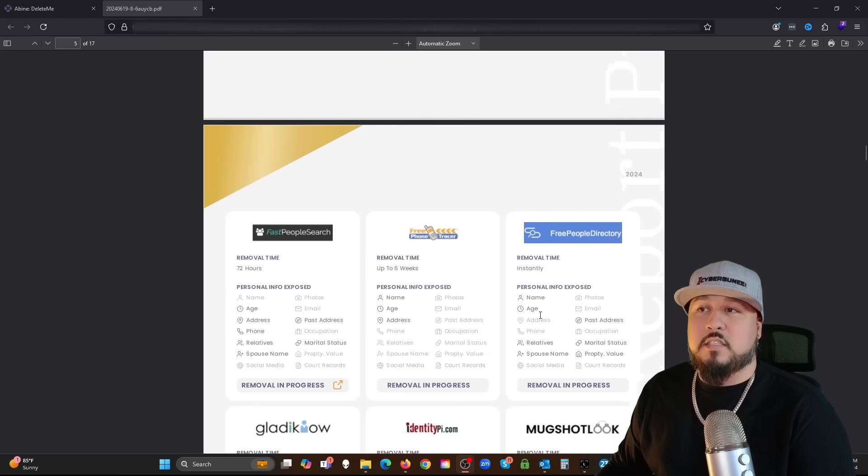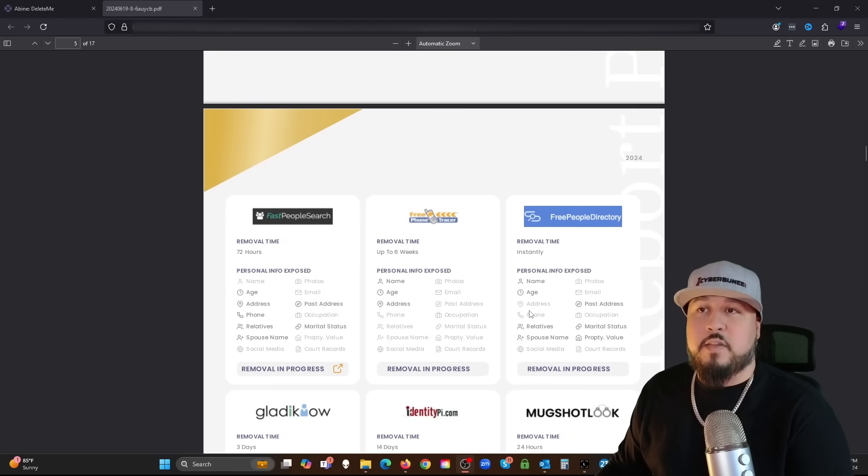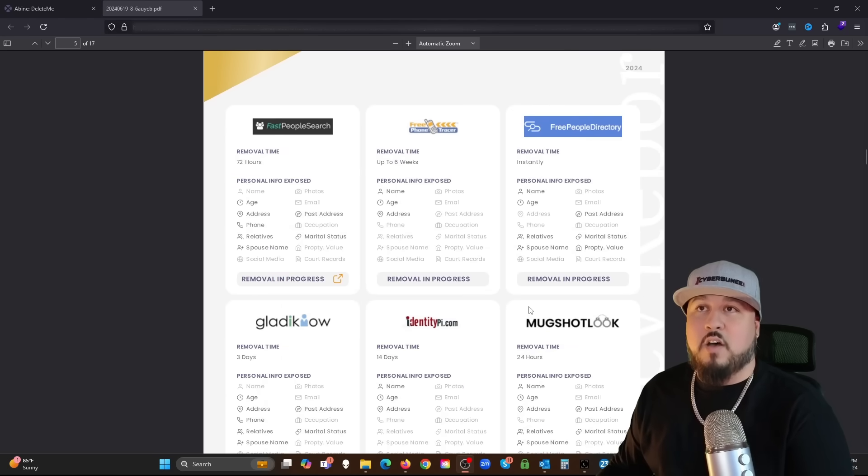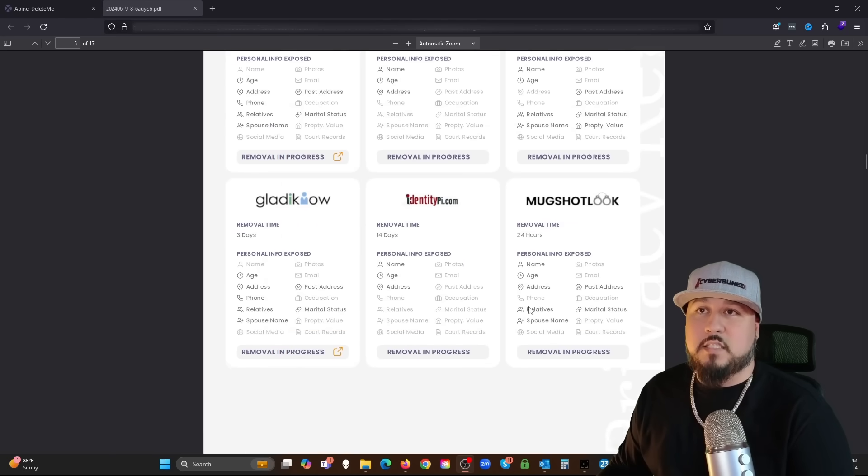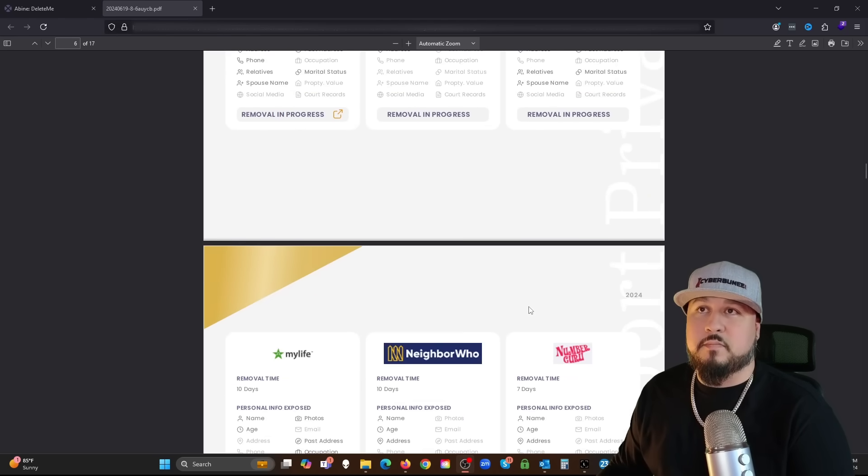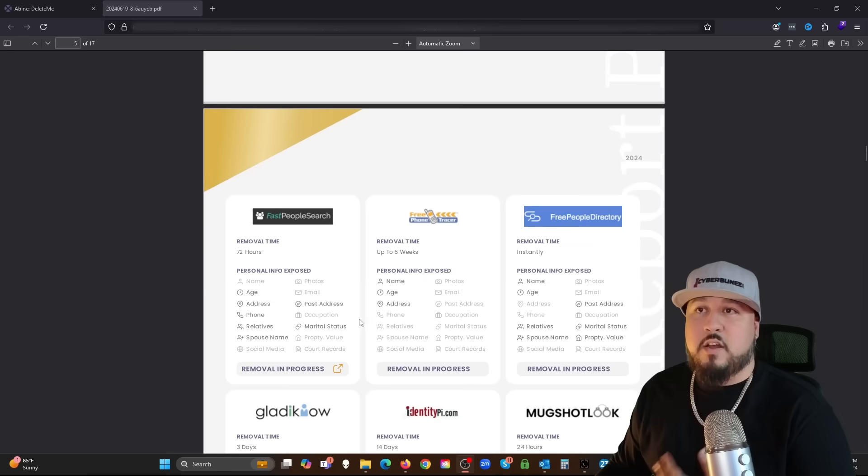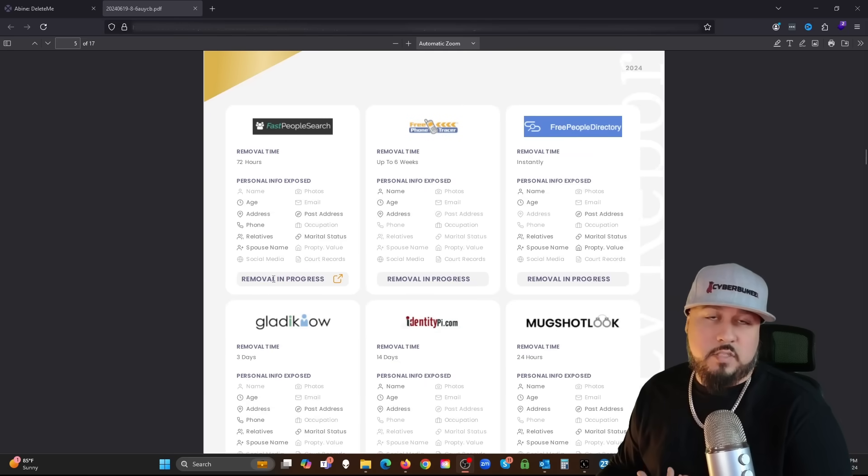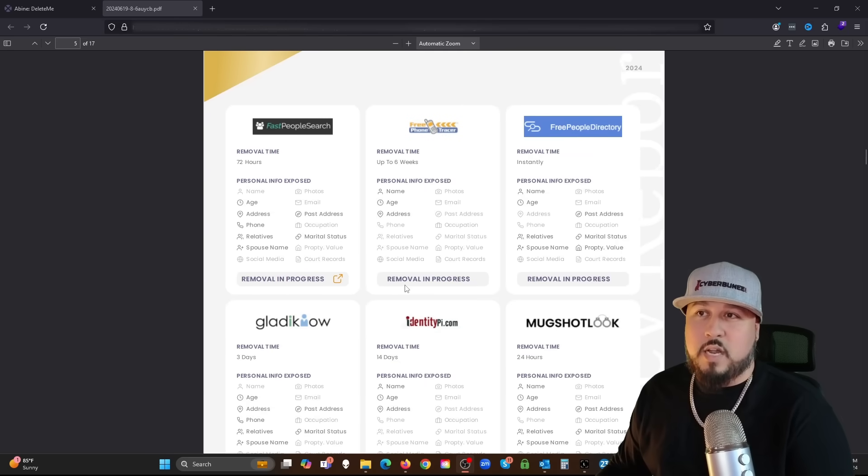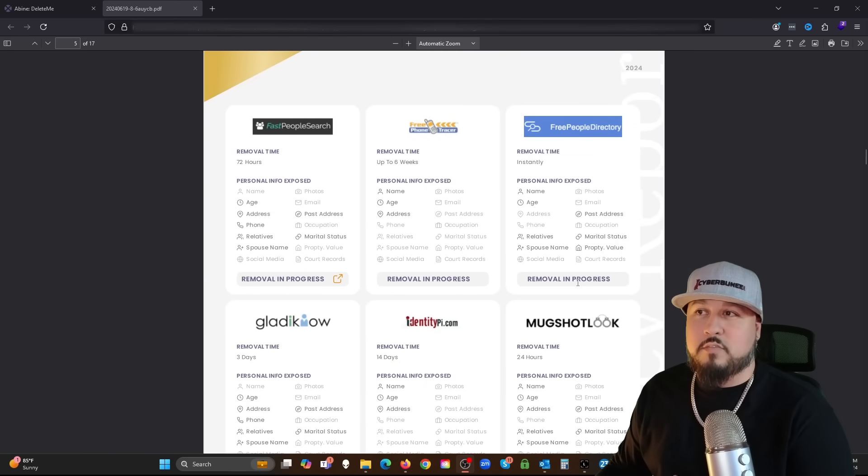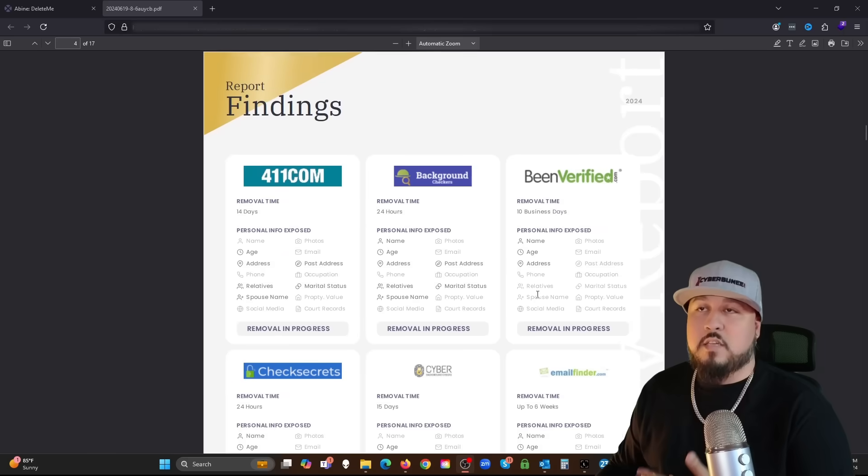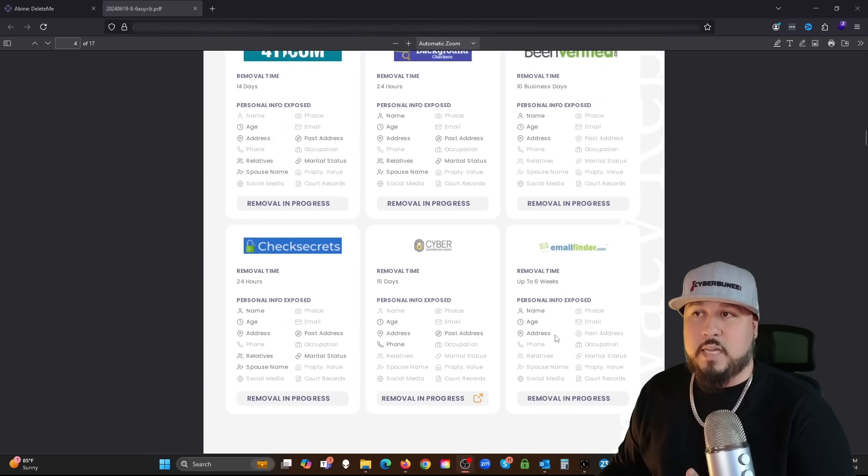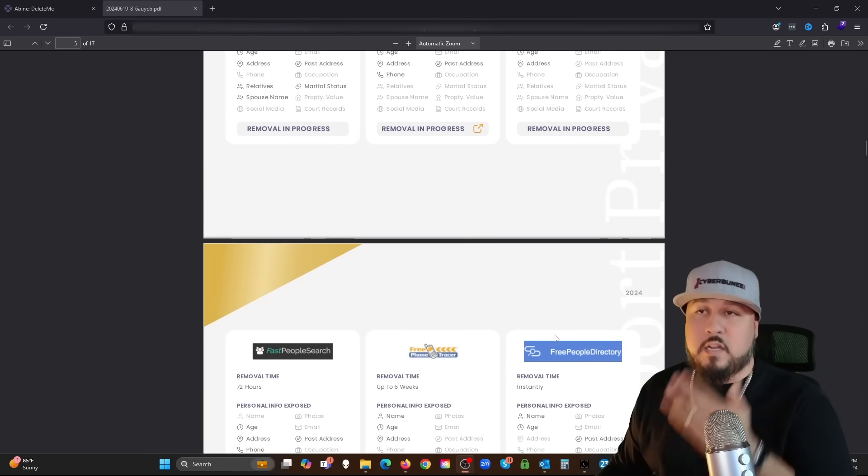We have 411.com, Been Verified, CheckSecrets, CyberBackgroundChecks, EmailFinder. They're just giving me a report of all the information found on me on these different sites, and they also give the status.